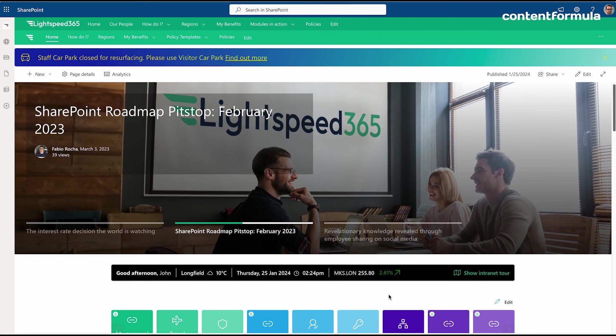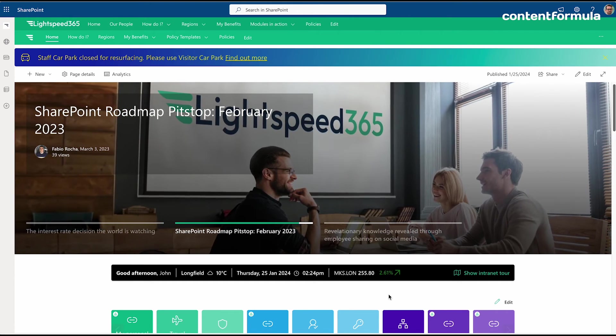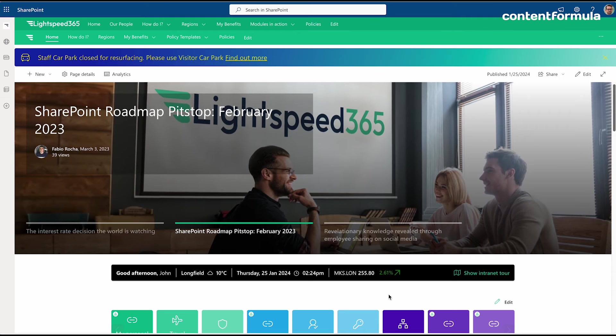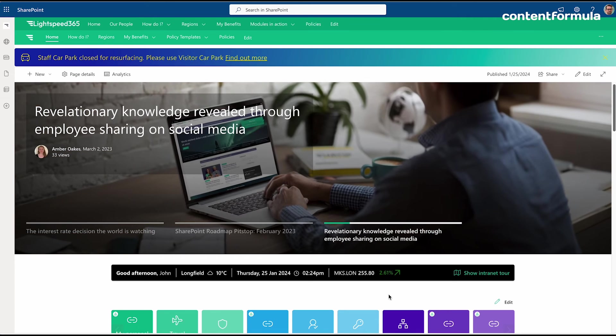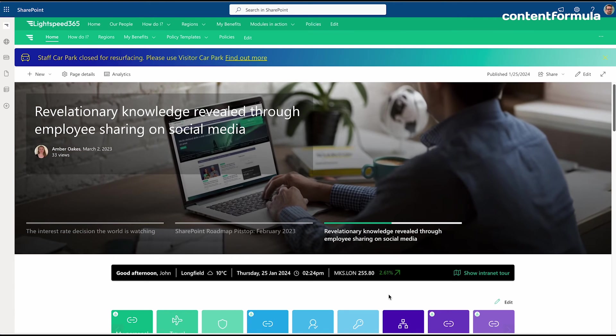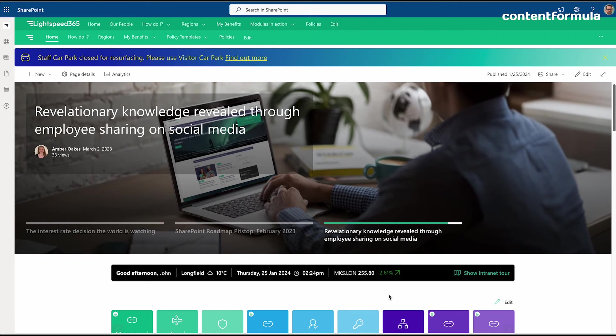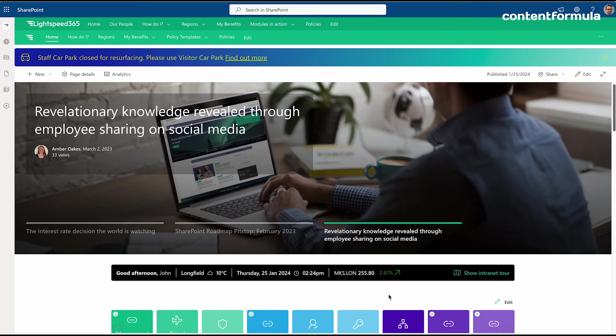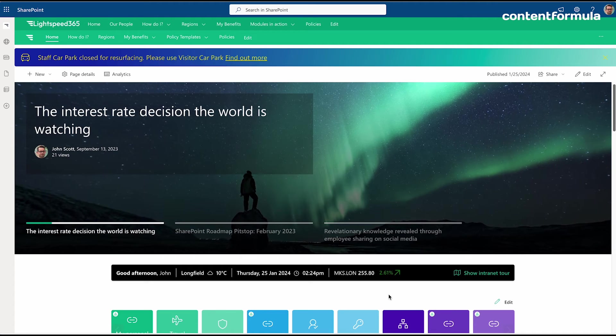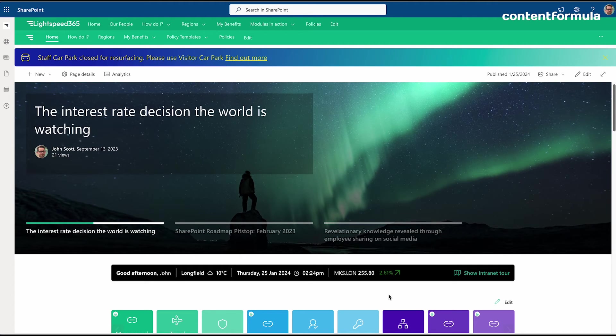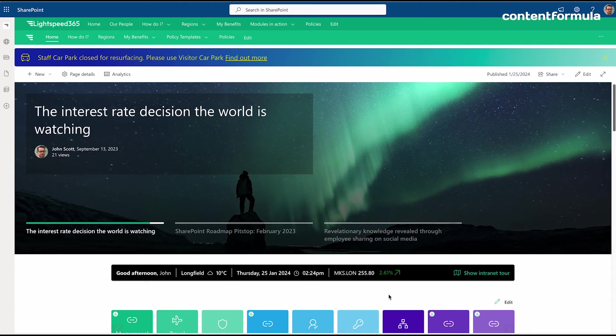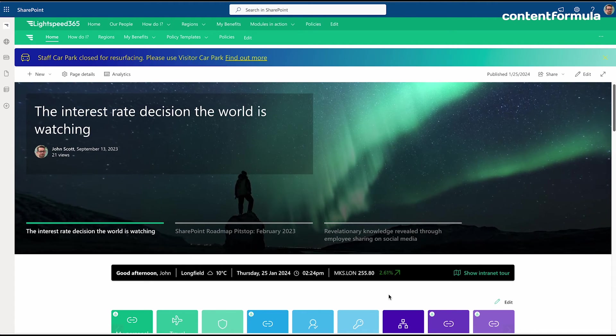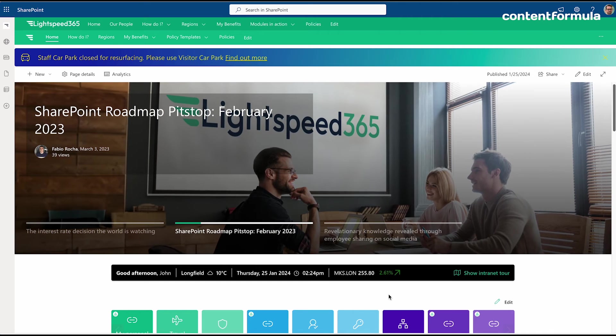We created a set of pre-built web parts that companies could install into their SharePoint environment and use alongside the Microsoft ones. These web parts would give them that elevated experience in terms of the user experience and the engagement level with your SharePoint pages.